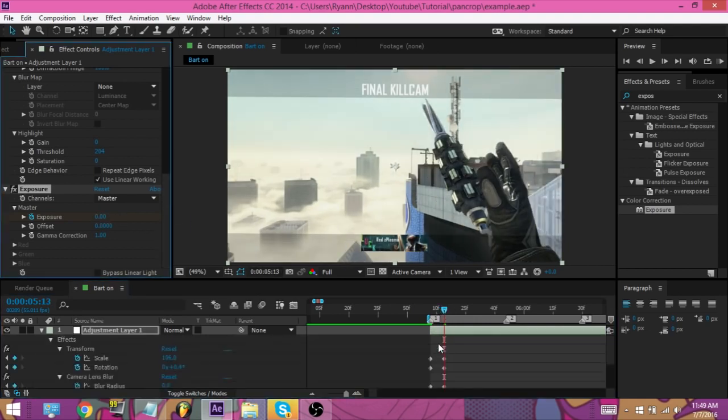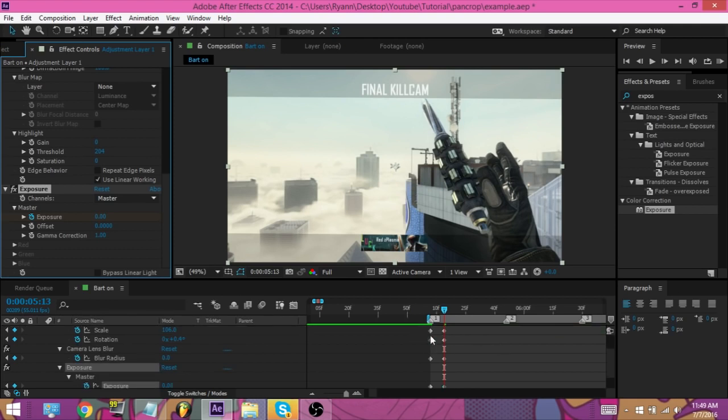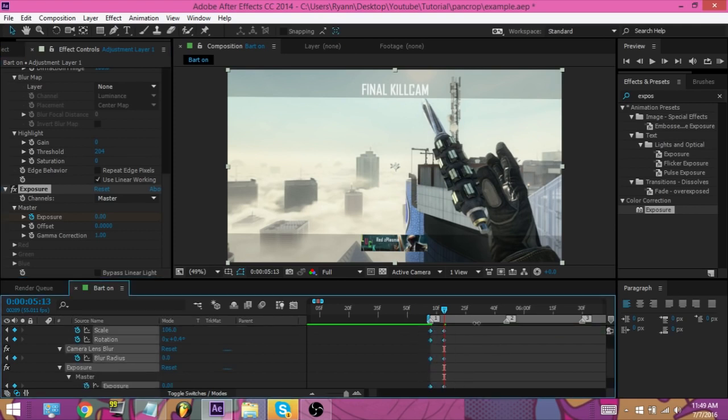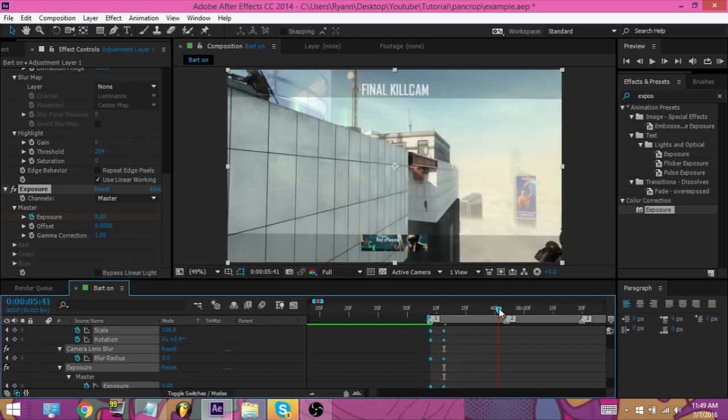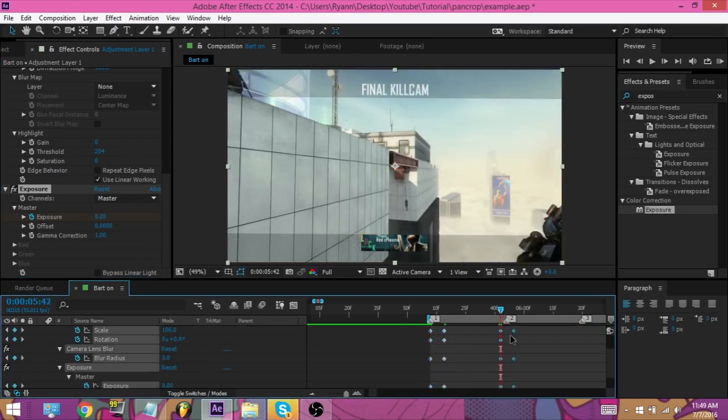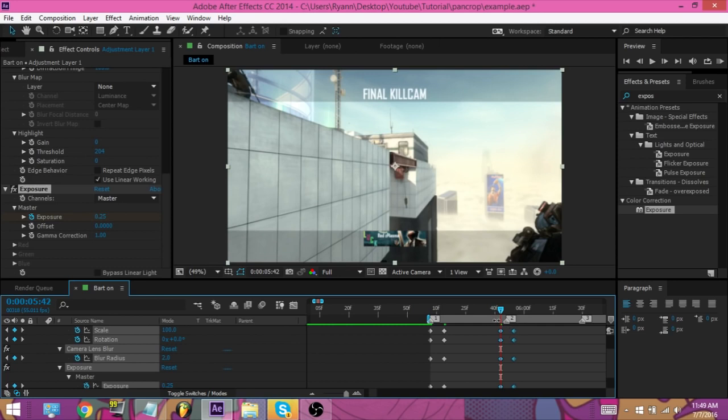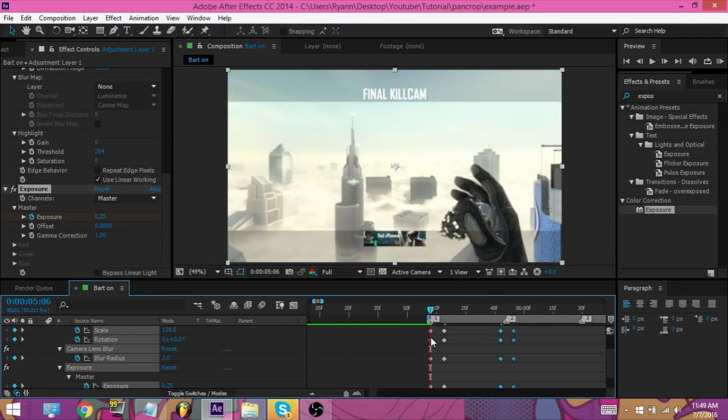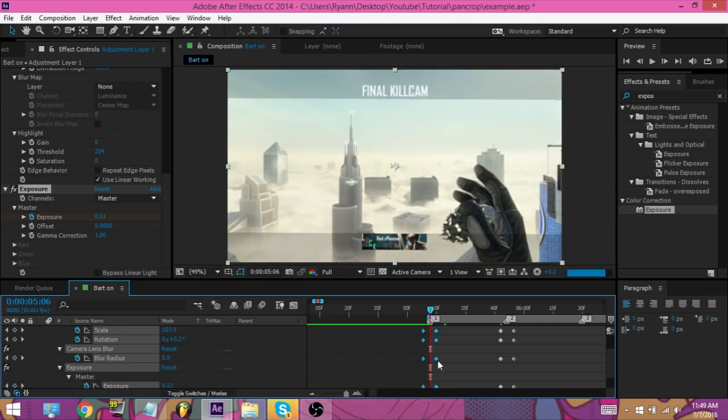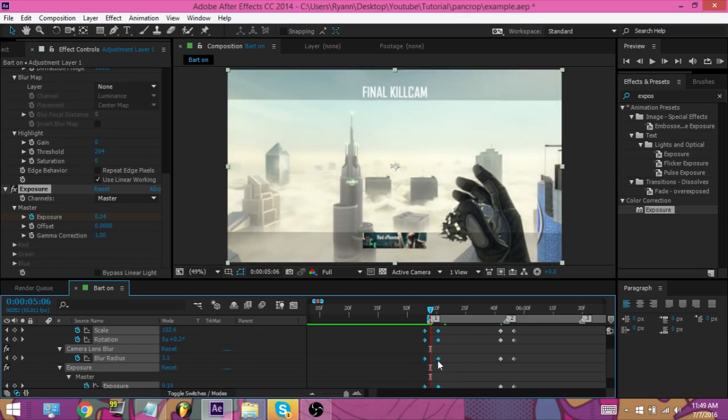And now if we hit U on our keyboard, that's going to display every keyframe. We're just going to copy these. Now, after you do the first one, you can either line it up like I have it right here, or you can line it up so it's kind of in the middle, or what you think is even on both sides.